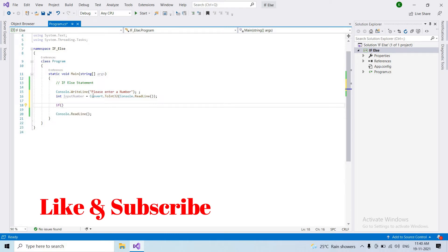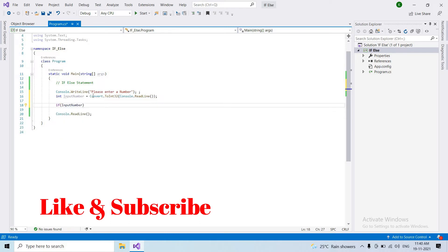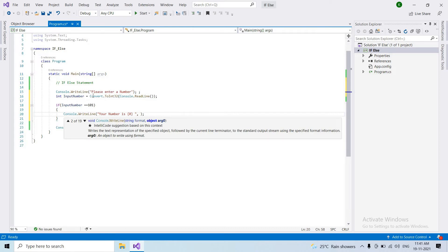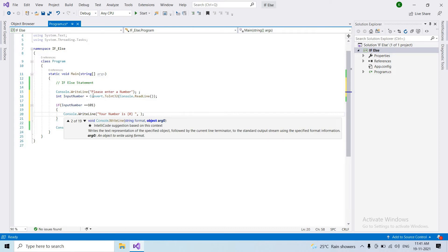Now we write the condition: if input number is equal to 1, we print using Console.WriteLine. For example, 'your number is' with a placeholder, and pass input number as the argument.